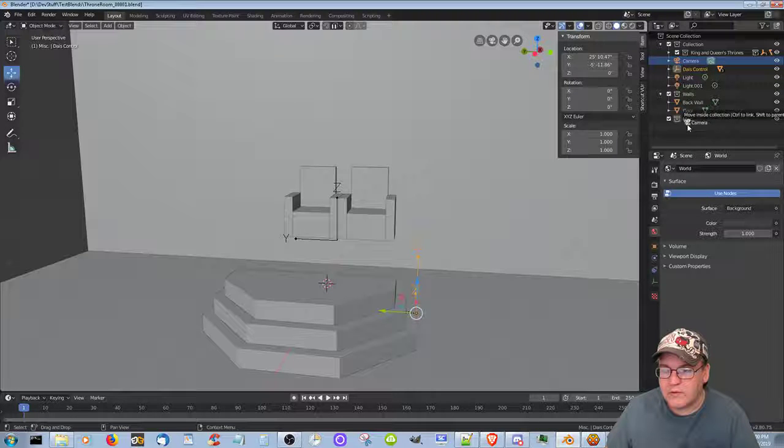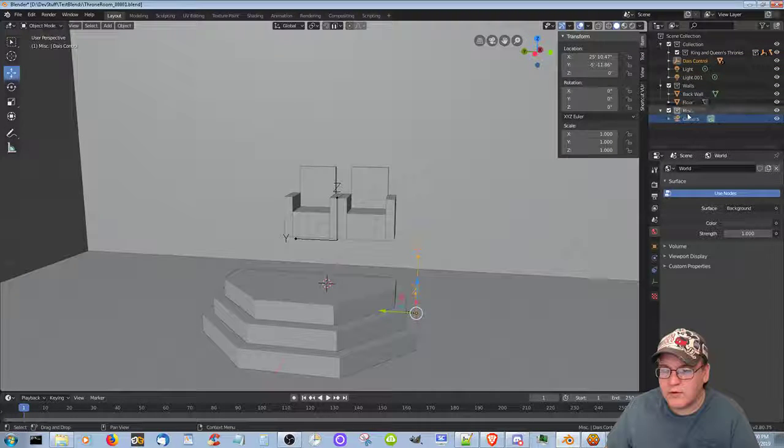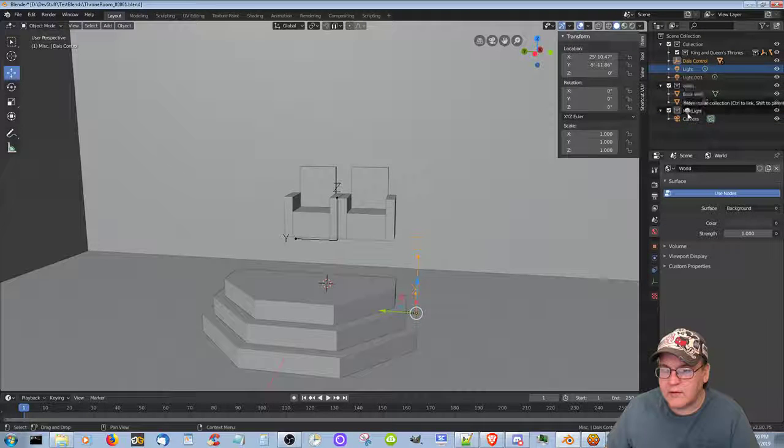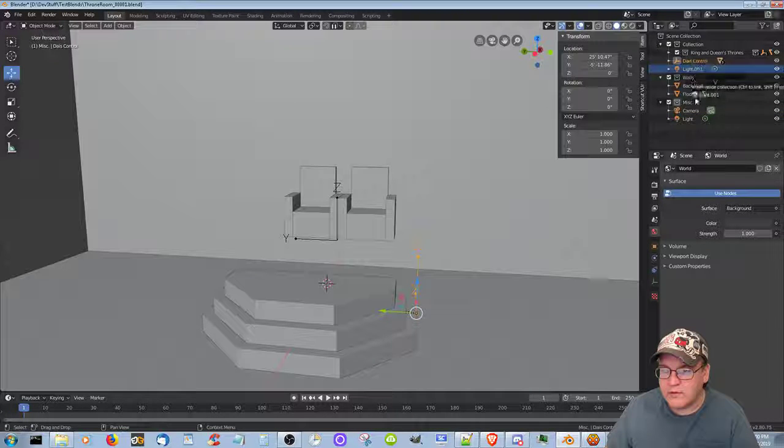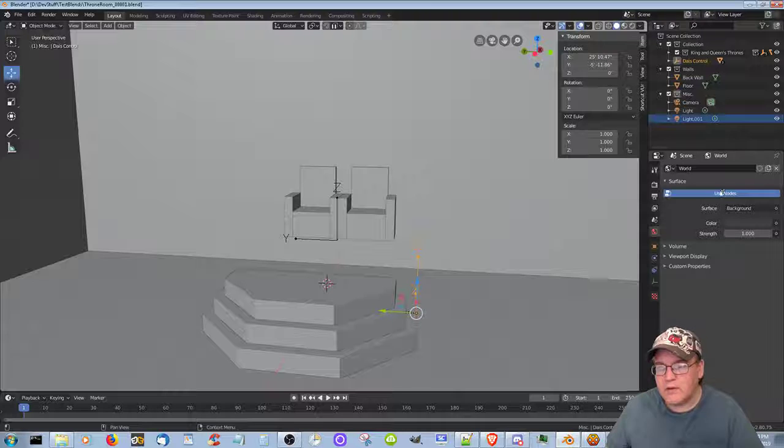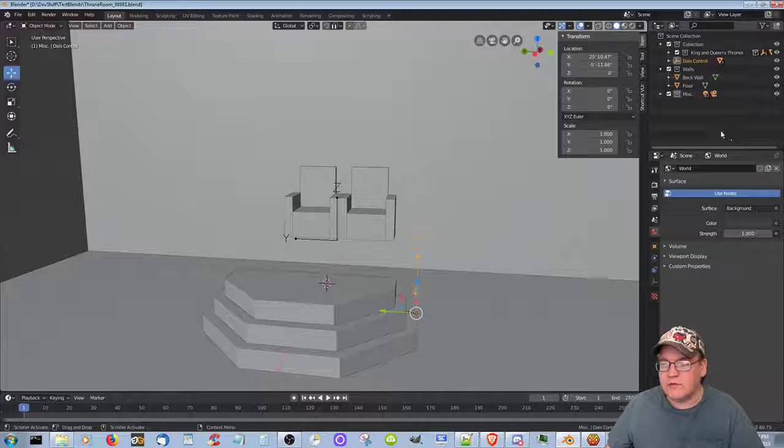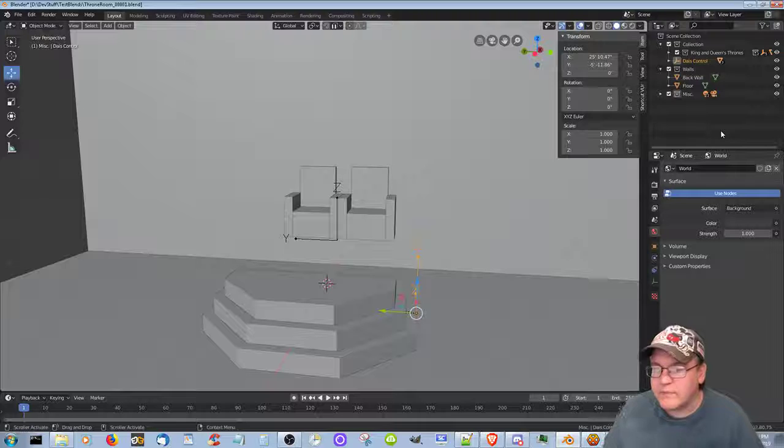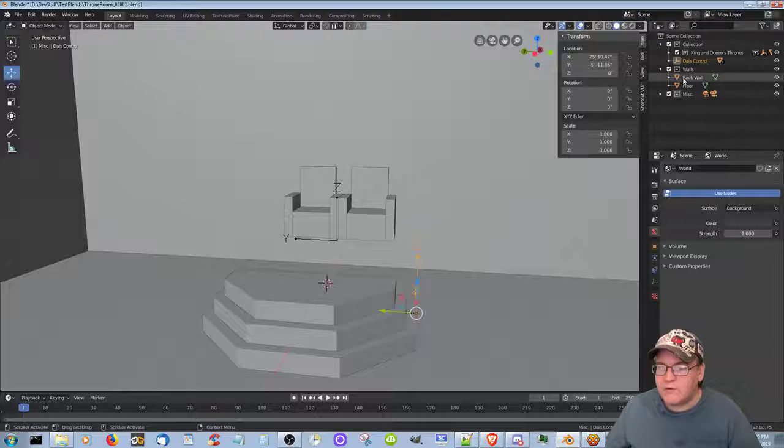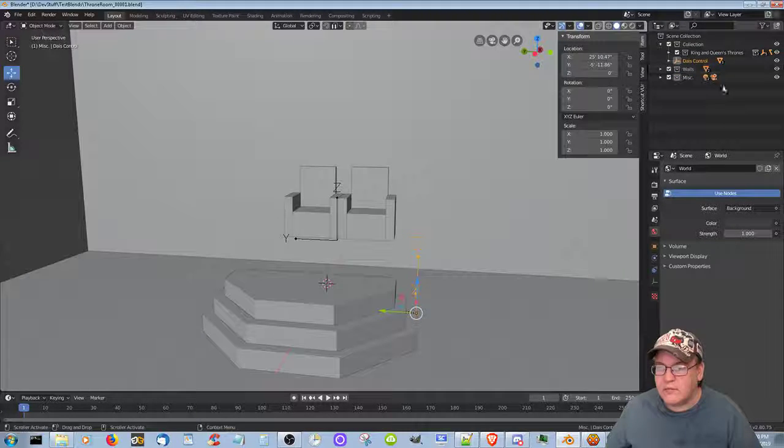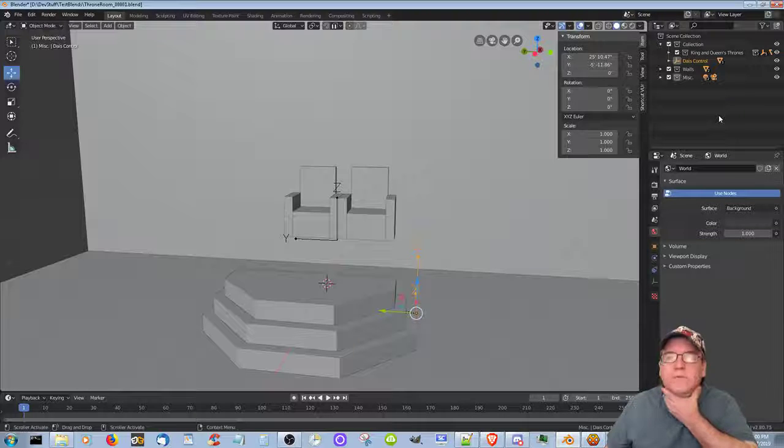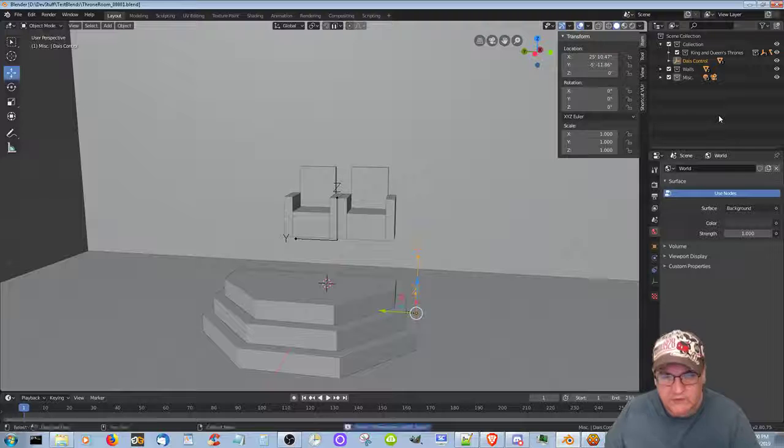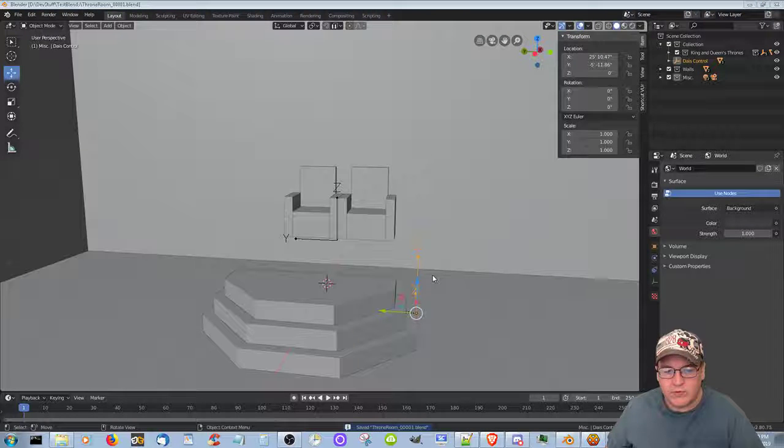And let's add a new collection. Let's call it camera and lights, and we'll put the camera and lights in there. Now I can just sort of leave that there, and we can put... so we have walls, I can close that. Okay, that just keeps it organized. So we're done with that.